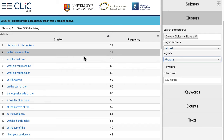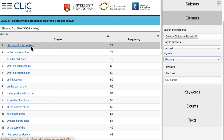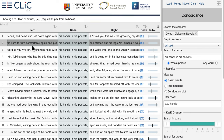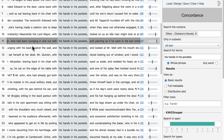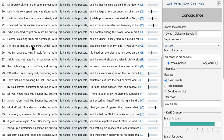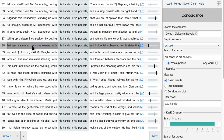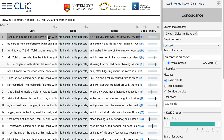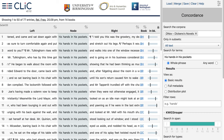You can then choose a particular cluster, click on it, and that will take you to a concordance which opens in another tab. Here you get an overview of all the instances of that cluster in the different novels. We can tell you more about concordance analysis in another video, but this is where you can start to look at context and interpret.